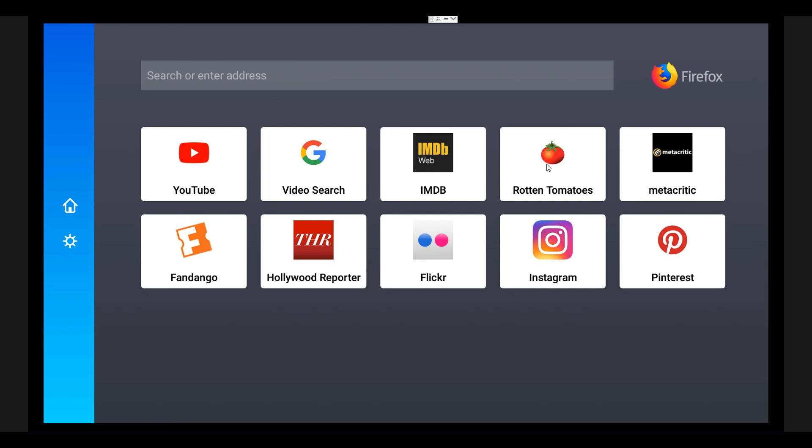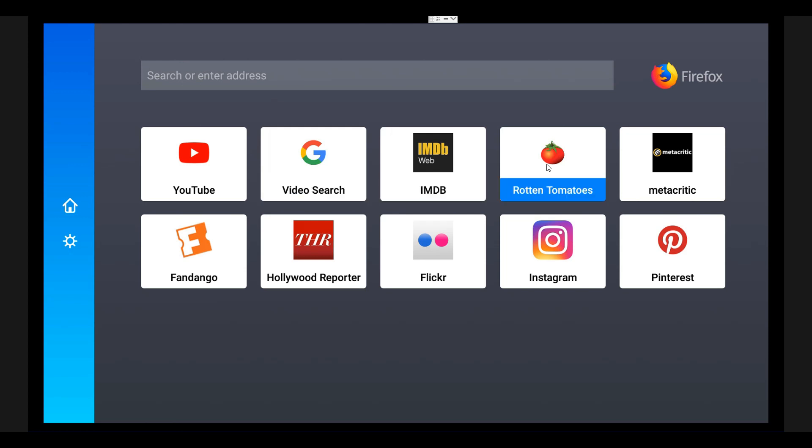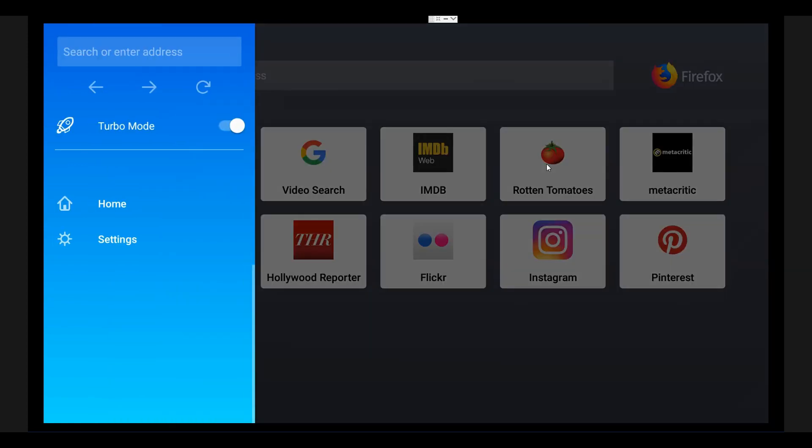I would advise you to keep it enabled. This will cache and make the browsing speed faster. Now you can see Google, video search, YouTube, and a couple of other tabs are given, and also you can see the search bar.